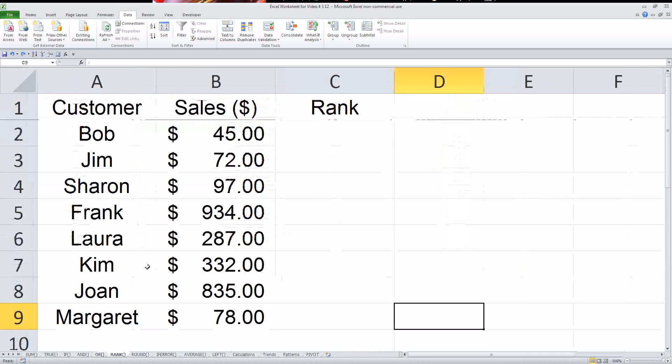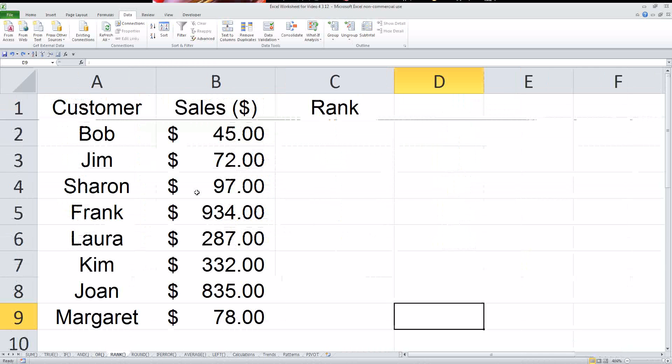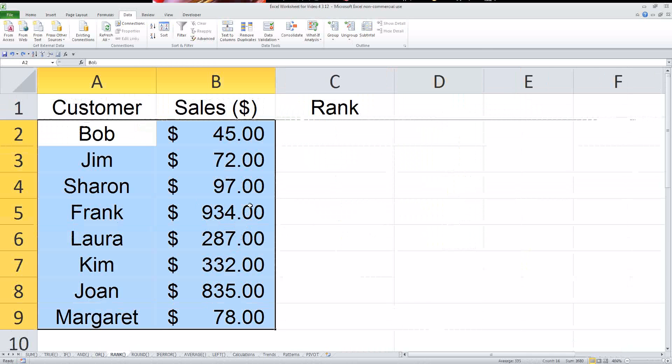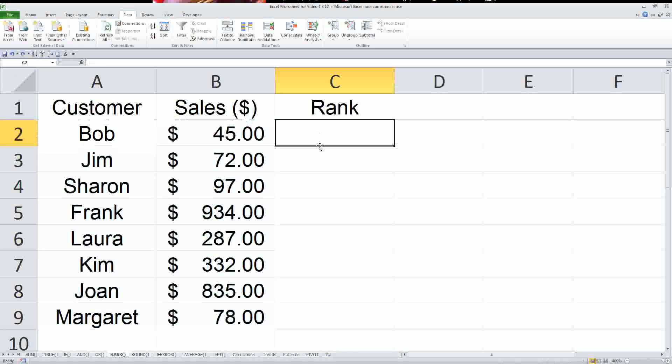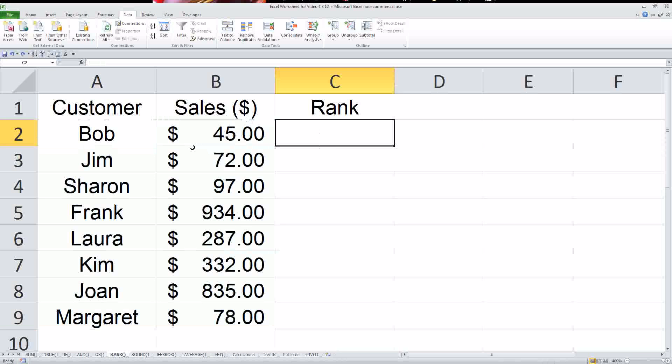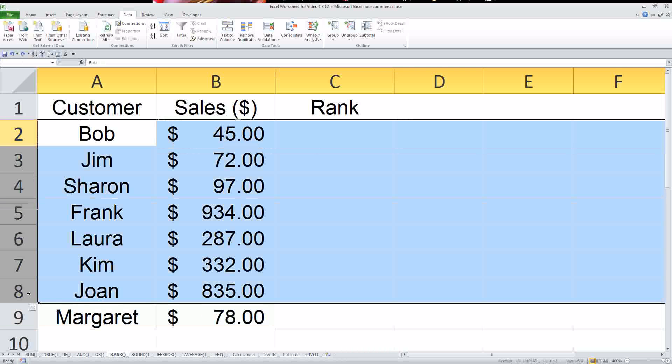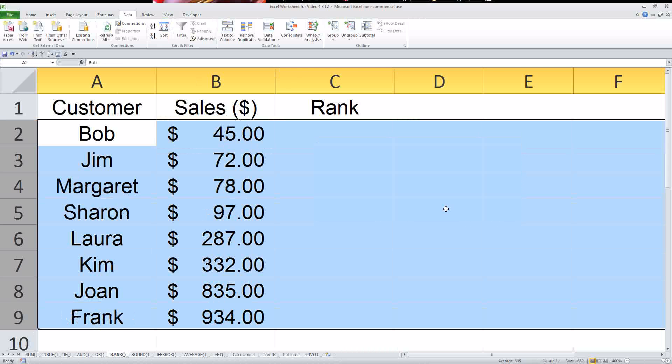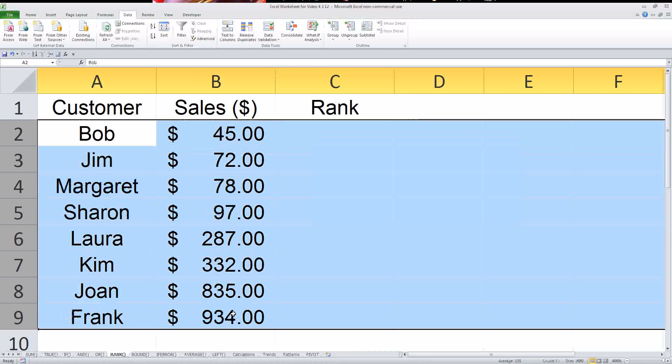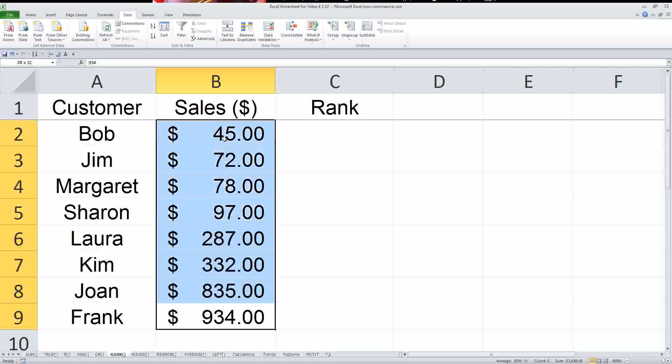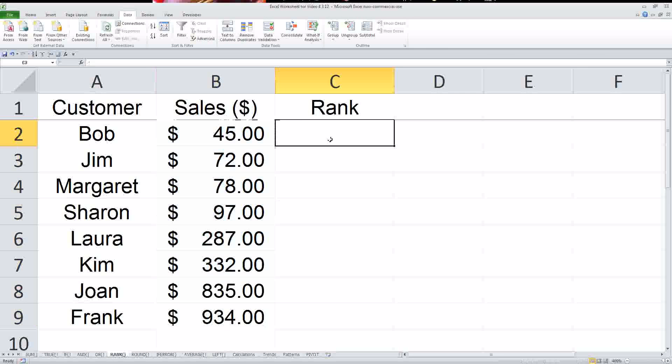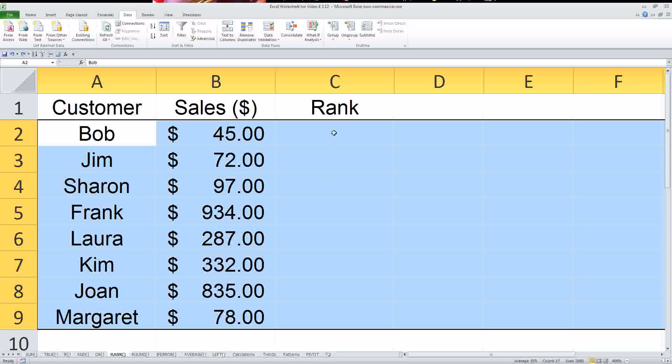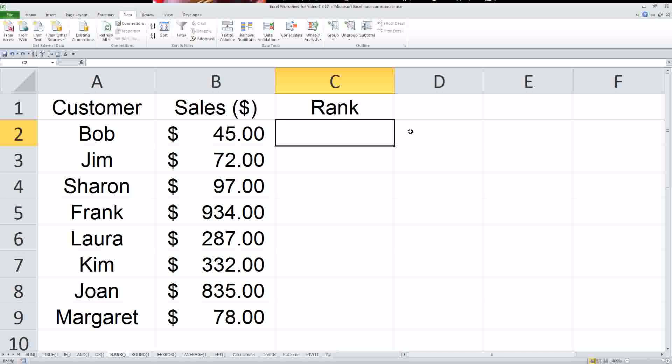Next up is the rank function. So let's say you've got all these different sales here and you want to rank them in order of greatest to least. You want to figure out who the most sales is. Now, like I said earlier, you could just sort it, and you could look at it that way. That does rank them, but it doesn't really keep a record of it. So if you were to sort it again later, you don't really know which is which.